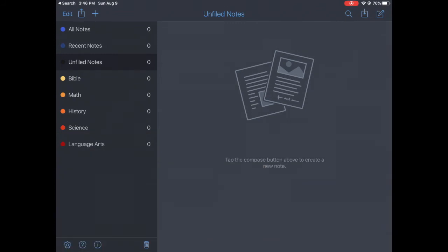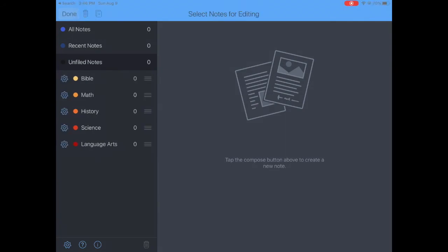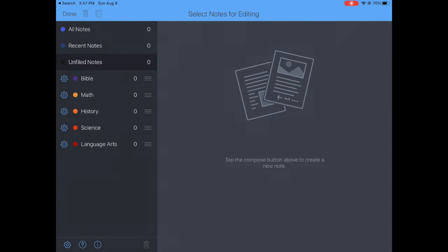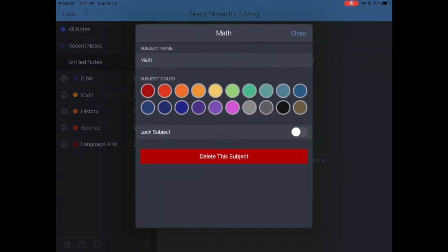Okay, now I am going to click on Edit because I want to change some of the colors on these. So for Bible here, click the gear wheel, and let's change Bible to purple. Right. And for Math, go like dark blue.